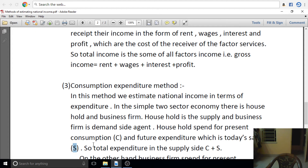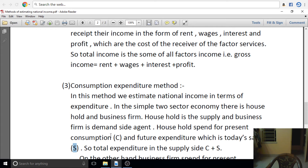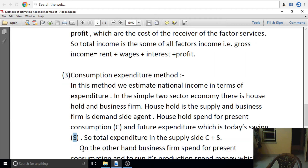Our consumption plus our savings equals our income. On the supply side, income equals consumption plus savings. On the demand side, business firms are the ones who invest. What is the demand side? Business firms.